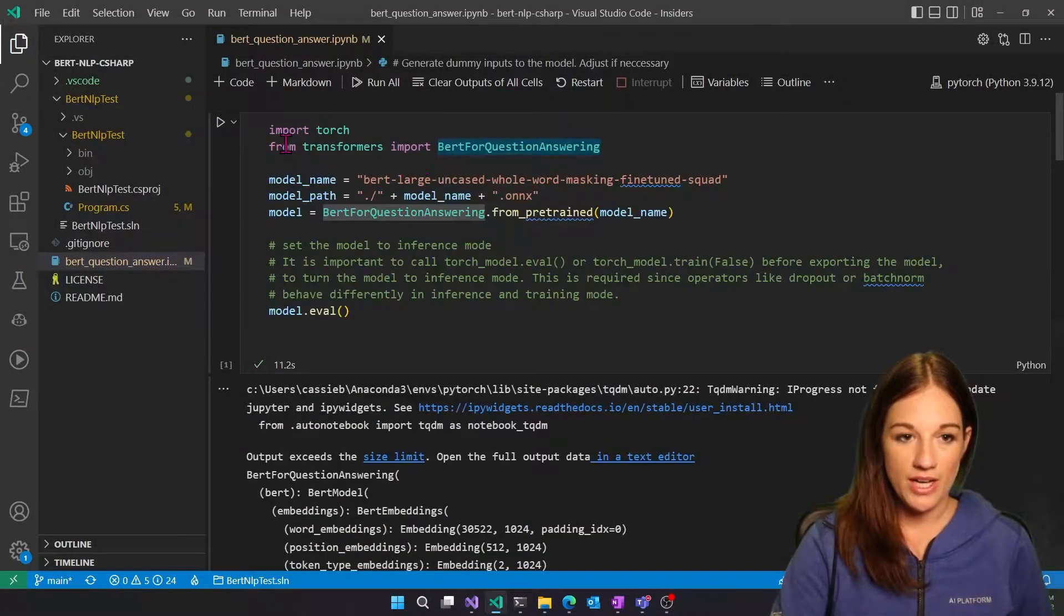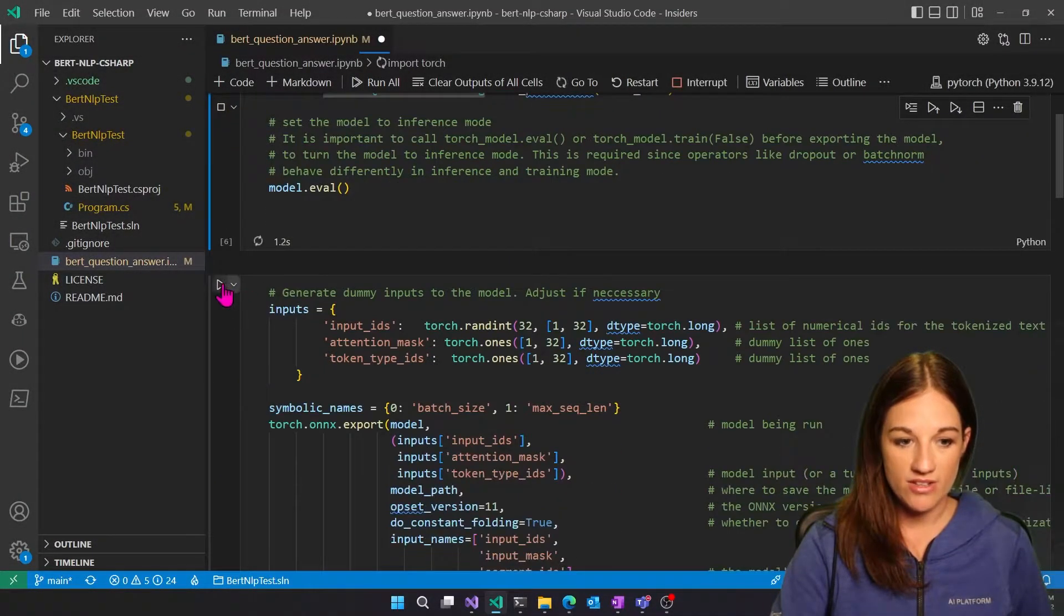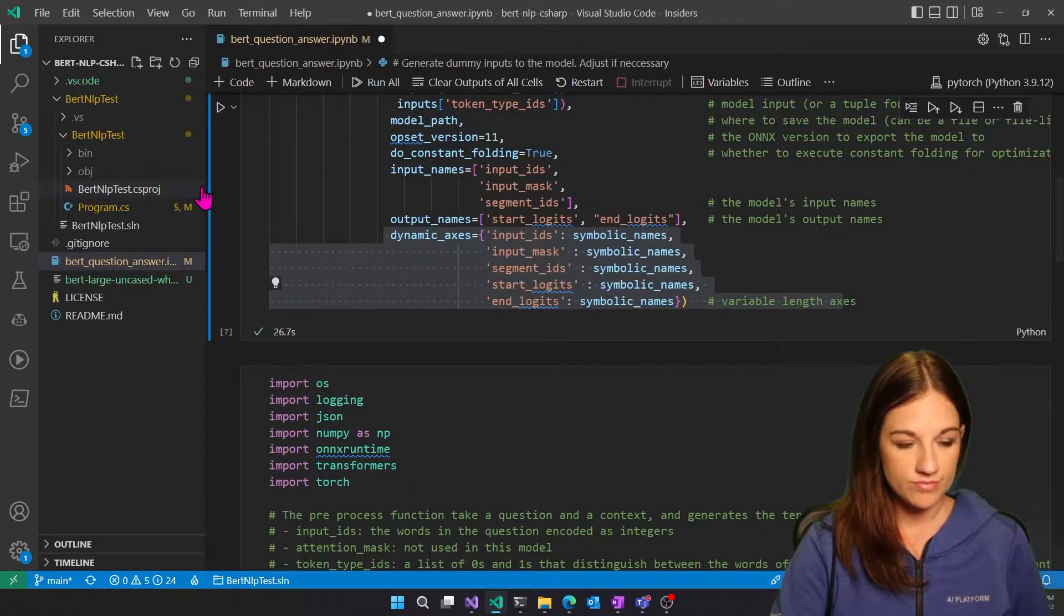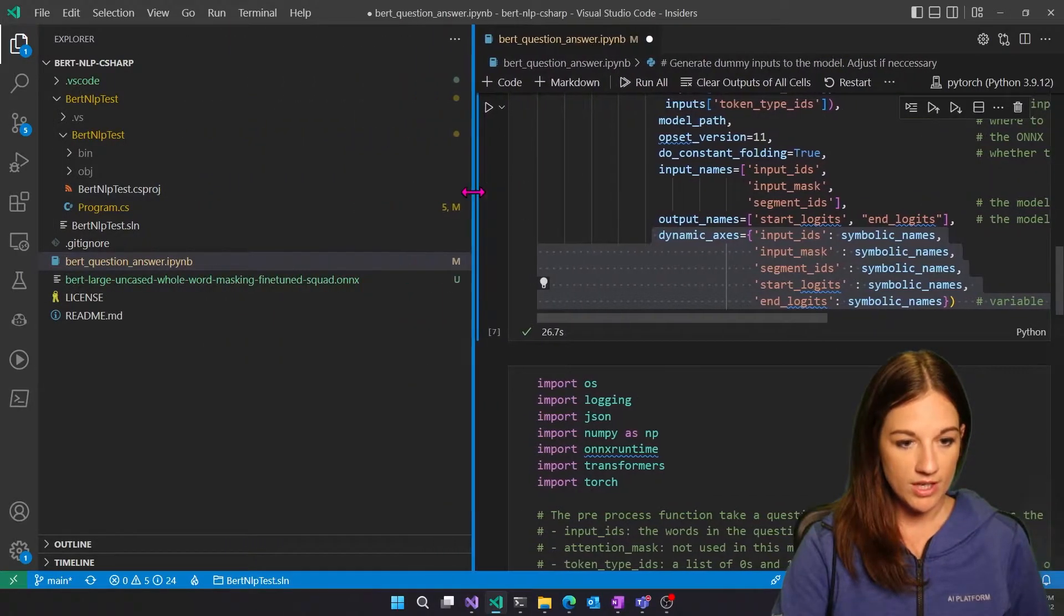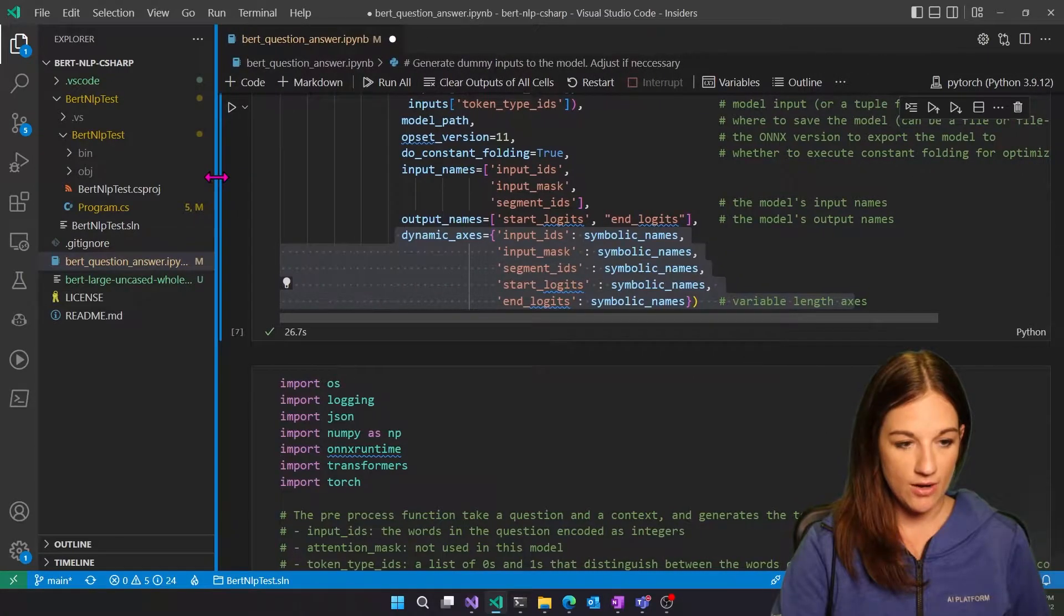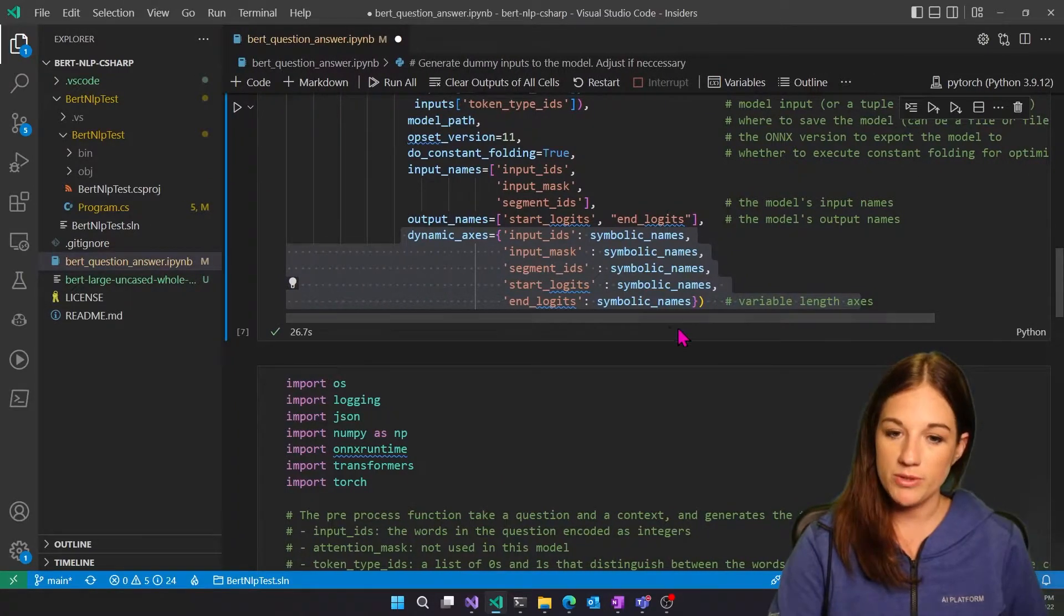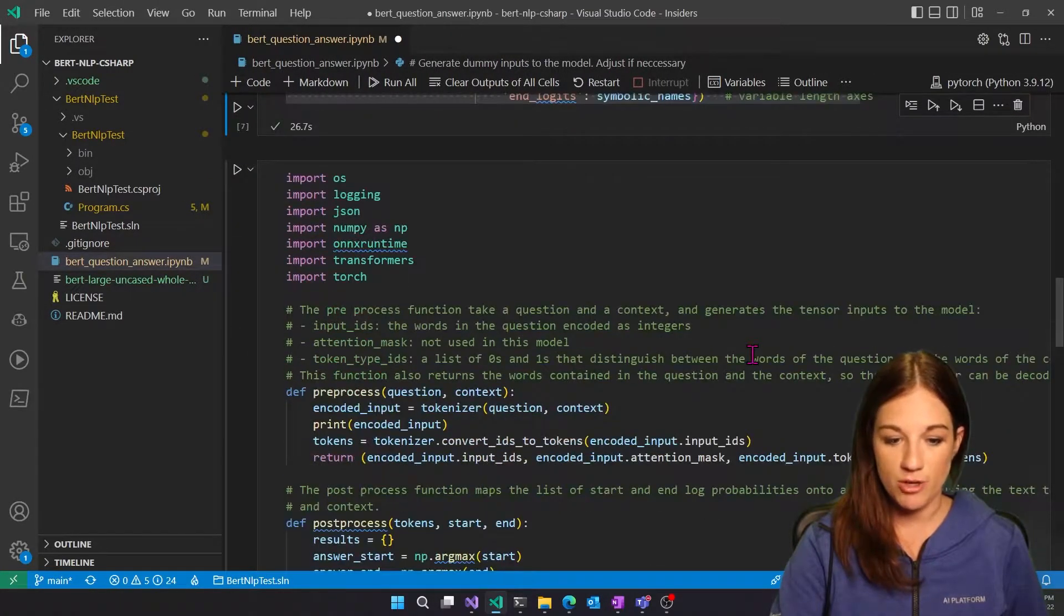So I'm going to go ahead and run these cells. All right. You can see that our model is now exported into our ONNX format, which is what we need in order to inference in C-sharp.